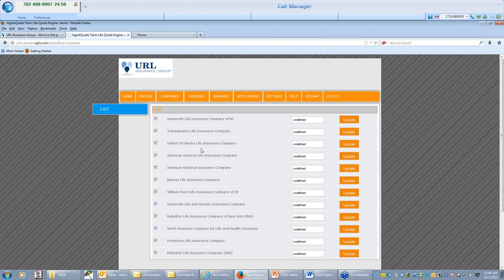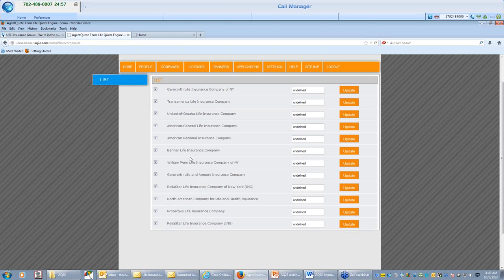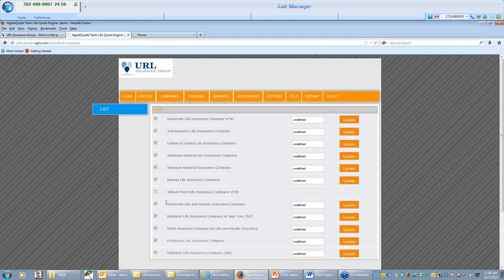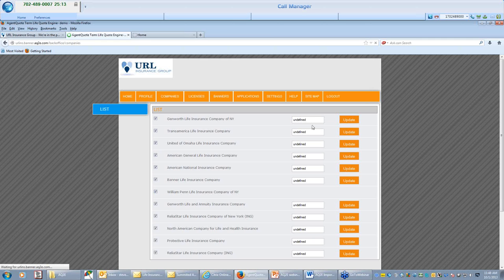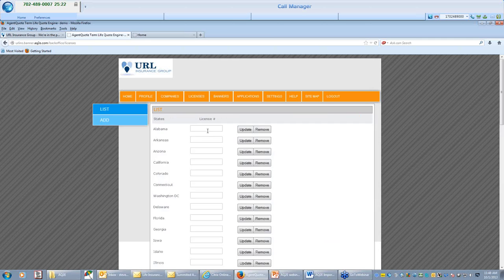So, again, if you're not working in New York, you're not going to want to show New York companies. If you're not appointed at URL with Transamerica or Genworth or Banner, you're not going to want to show those. So you can show as many or as little companies as you want. You can then put in your writing number information under there. Licenses right here that you're not appointed in.